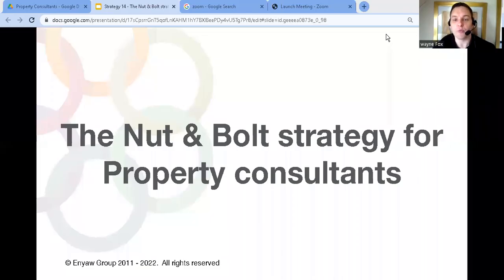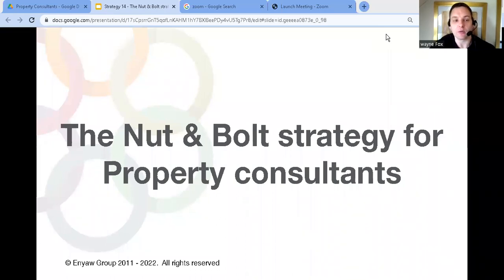The Nut & Bolt Strategy for Property Consultants. What is it and how can you use it to grow your business? That's what we're discussing in this video.